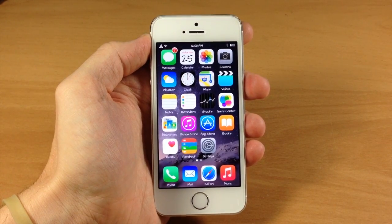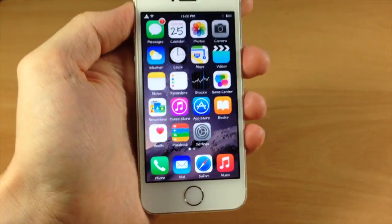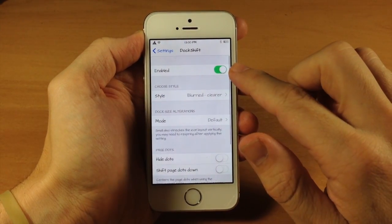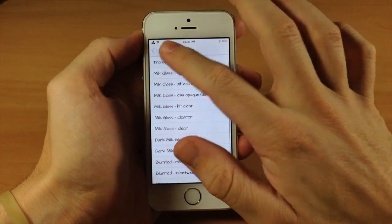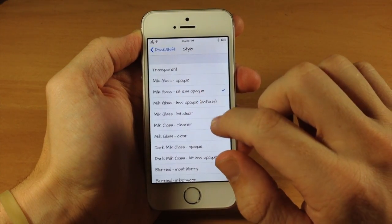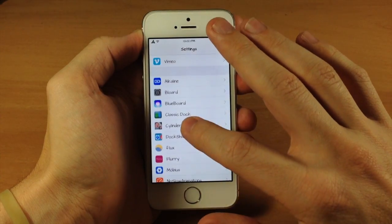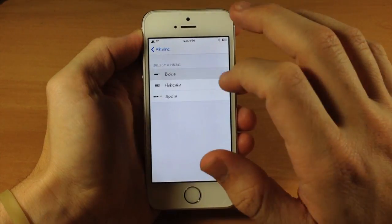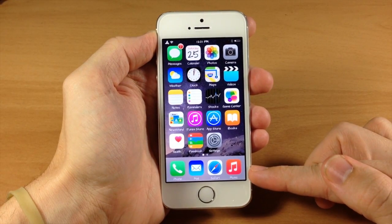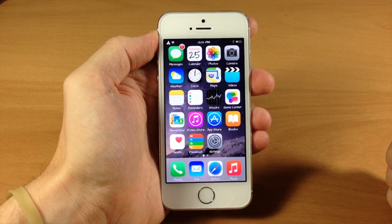Next up, if you don't like Classic Dock and you want a different look for your dock, then definitely try out Dock Shift. You can see there are actually a whole lot of options you can choose from. If we tap on settings and scroll down to Dock Shift, make sure it is enabled and then you can choose your style. Right now I have the Blurred Clear. Let's do Milk Glass Opaque. You do have to respring your device — let's just go into Alkaline here and change this to Bolus and respring it. Once it resprings, you can see it changes up the way that the dock looks. You can try out all those different themes in the settings.